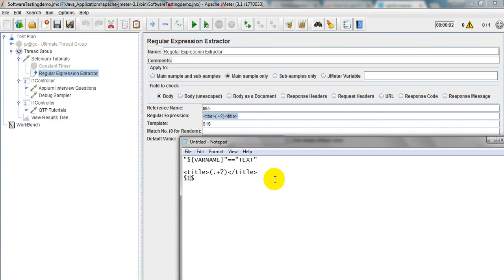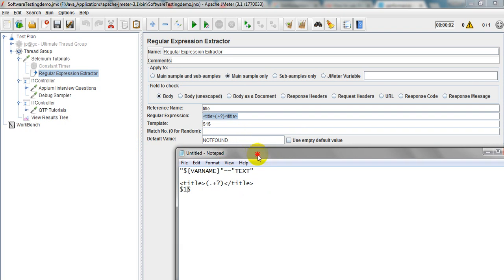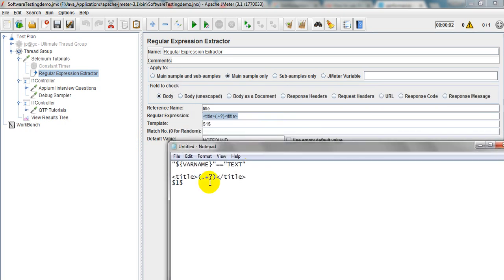The template will come as dollar-sign dollar-sign 1, meaning how many variables you want to store — I want only one response text which is the title. The Match Number is zero for random. Not Found and Default Value are not required, but you can enter any error placeholder.